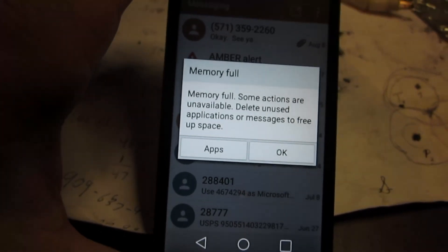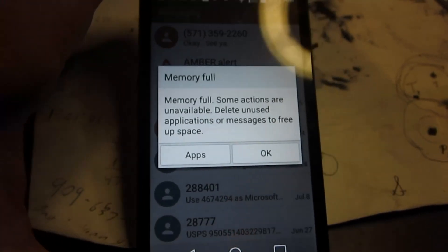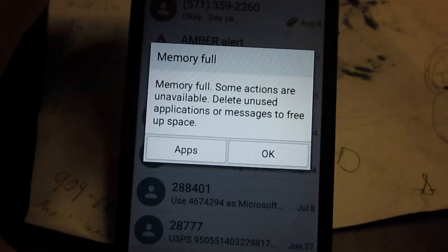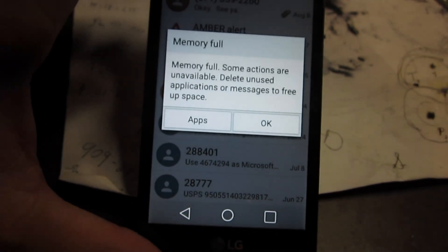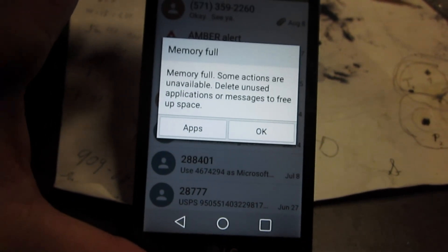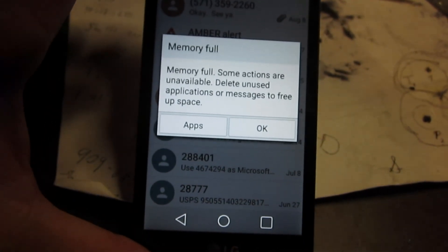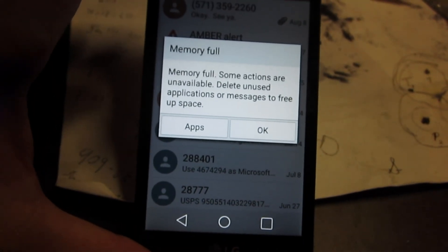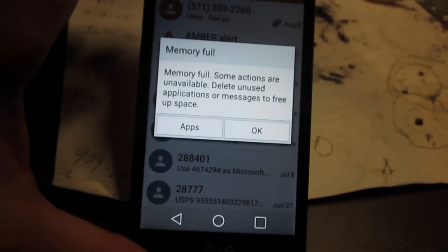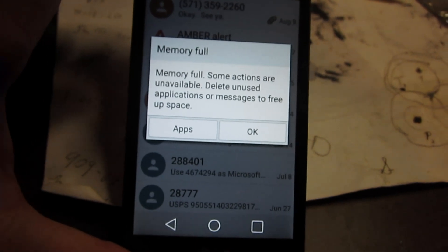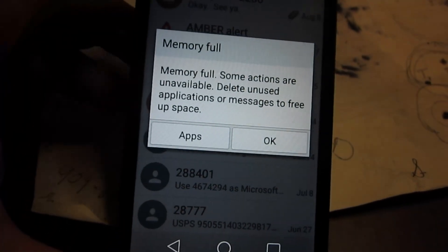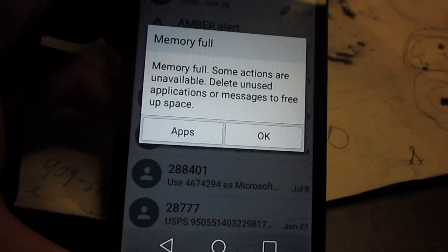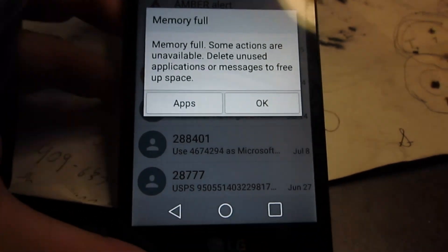Okay, we're having some kind of problem where the memory is full, and some actions are unavailable. I want you to delete the memory. I'm trying to figure out what's going on here.